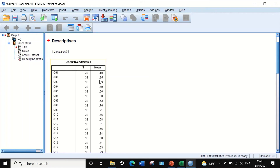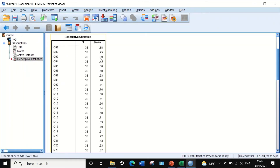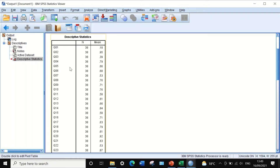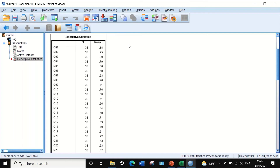Question number two has a value of 0.95, meaning 95% of students answered correctly — an extremely easy question. Question number three has a value of 0.39, just on the border of 0.41, and will be considered an acceptable question. Question number four has a value of 0.79 or 80%, indicating an easy question. Question number five has a value of 0.66, which falls in the moderately difficult category and is considered acceptable.